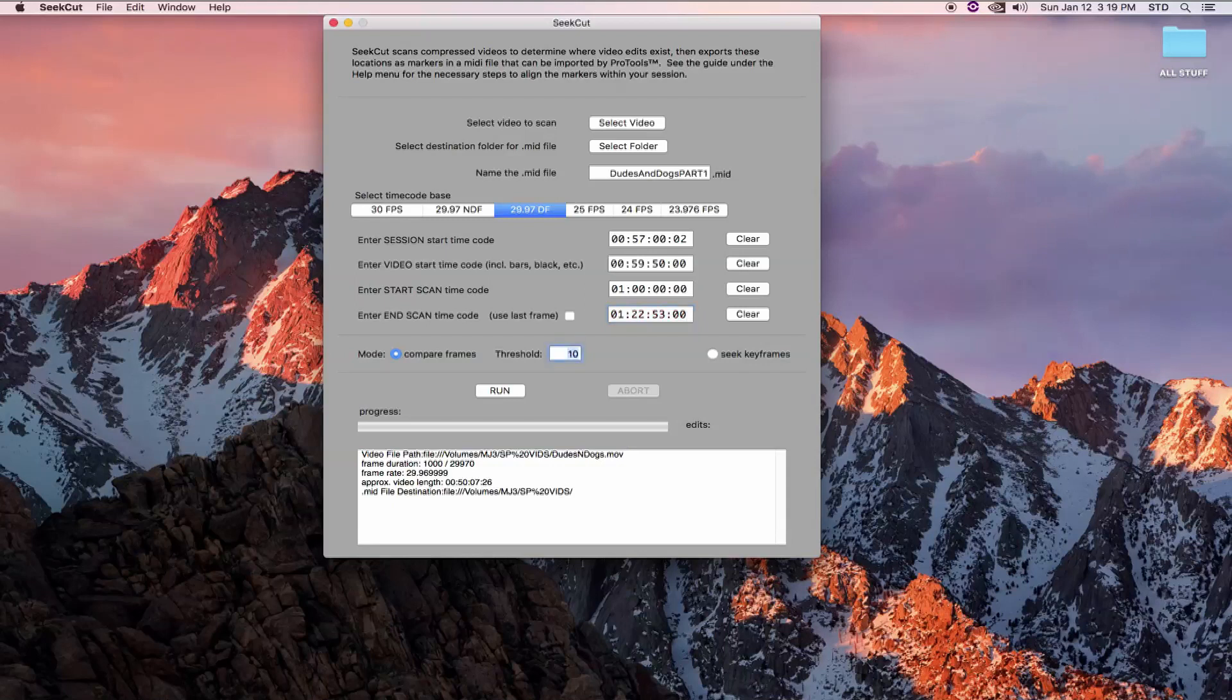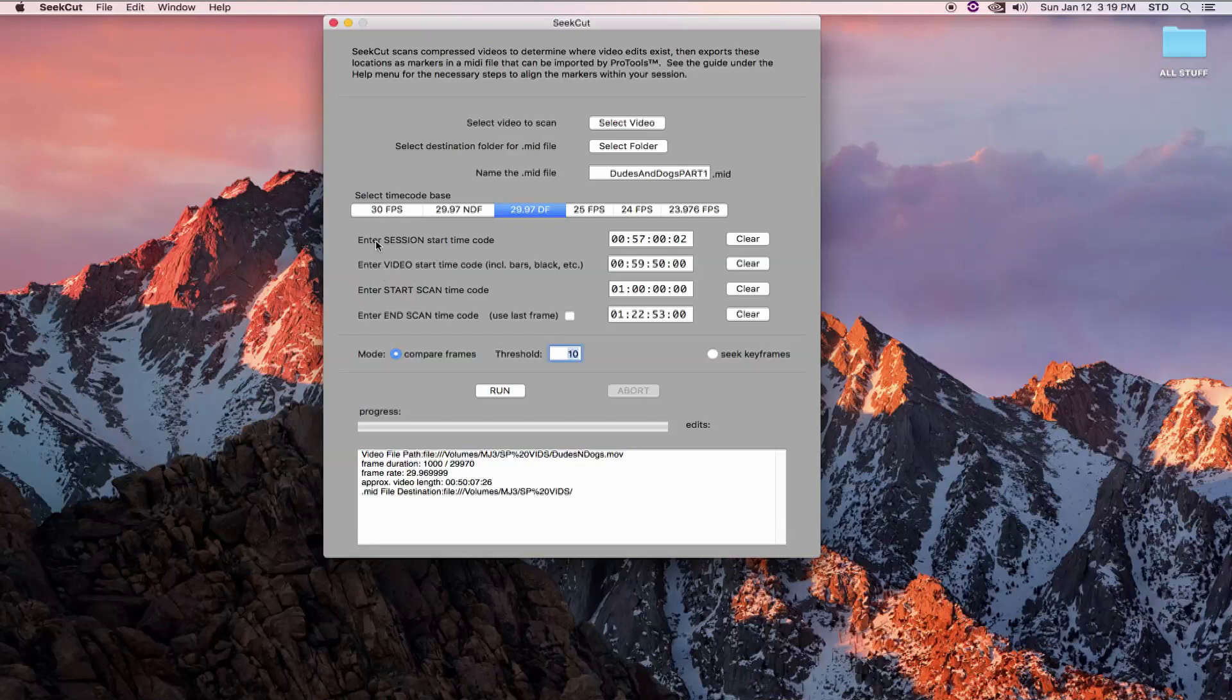Notice there is a use last frame button here. When I get around to scanning the second half of this video, I'll enter this 2253 timecode as my start. And I simply ask CCUT to use the last frame of video. As long as CCUT has the session and video start time codes, it will accurately calculate this frame's timecode.